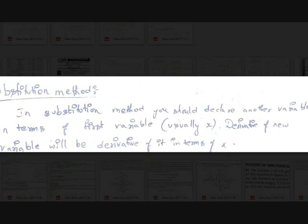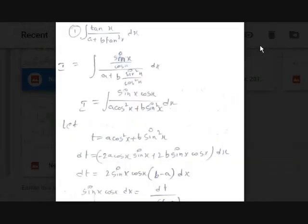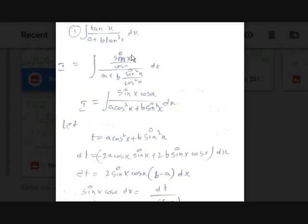Now let's see two examples to understand it well. Let's solve the integral of tan(x) / (a + b·tan²(x)) dx. It seems pretty difficult, but we will use the substitution method to solve this.